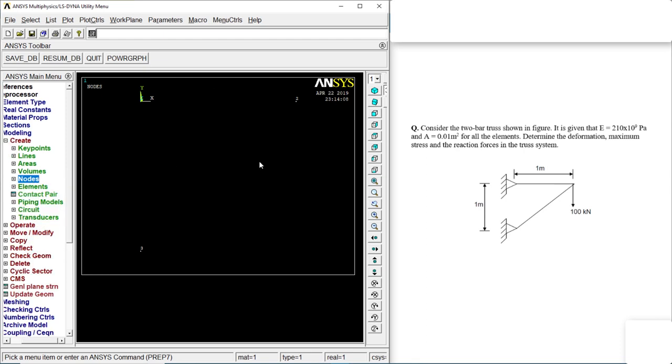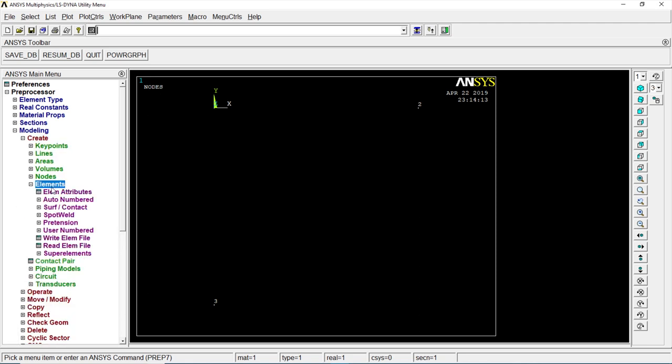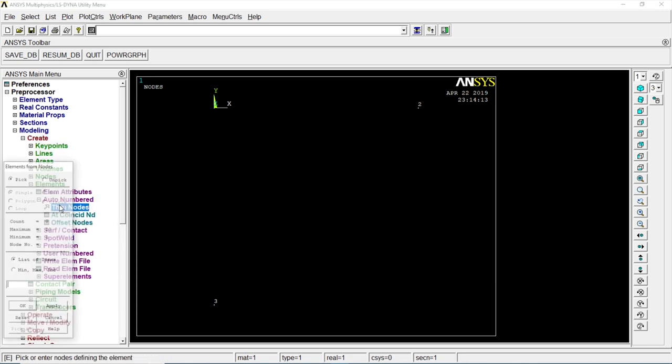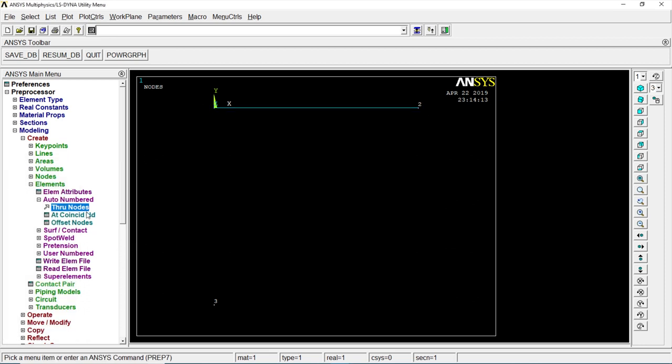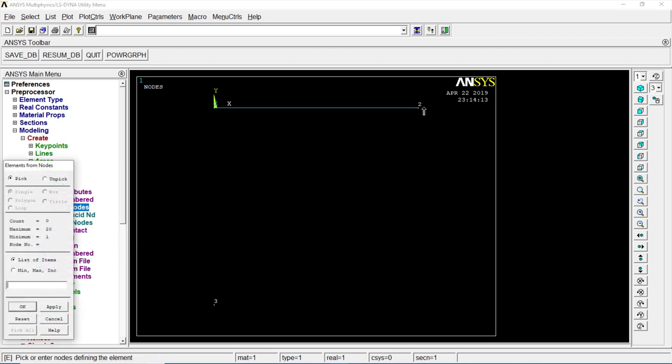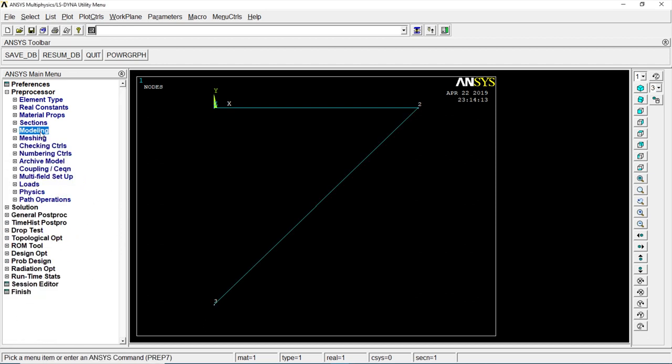Once we're done with this, let's maximize it. Go to elements, auto numbering, number them 1, 1. Let's make lines through nodes. Through nodes again. Yeah, correct. Auto numbering.